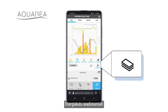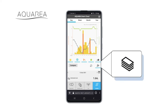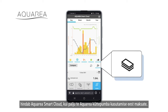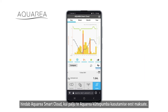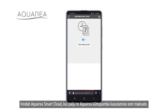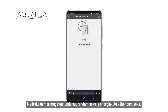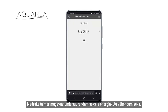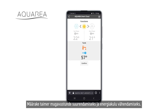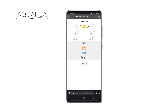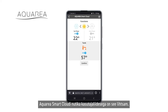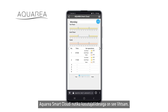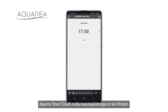When setting the energy cost, Aquaria Smart Cloud will estimate how much you pay for the use of your Aquaria heat pump. Set the timer to increase comfort and reduce energy consumption. A smart cloud initiative interface allows you to do it in an easier way.